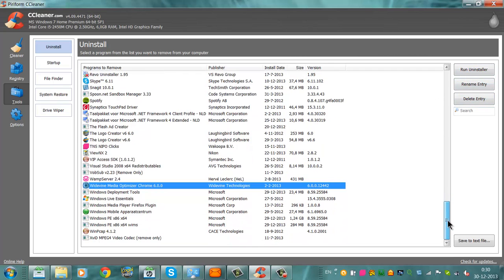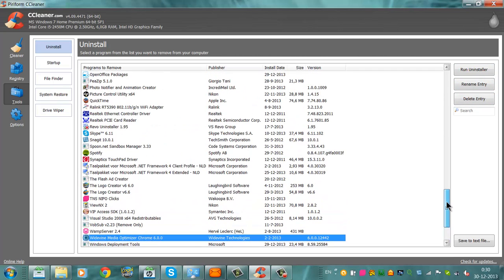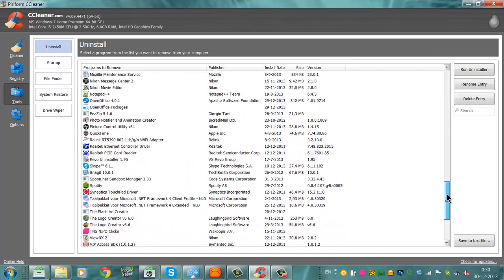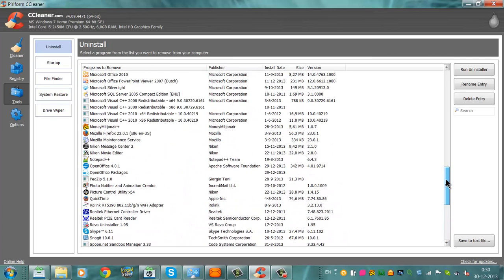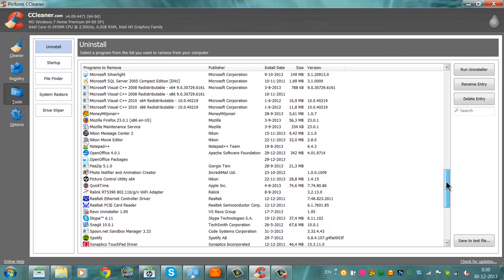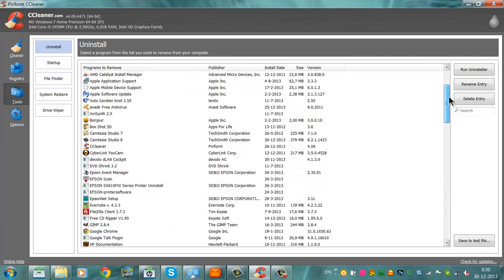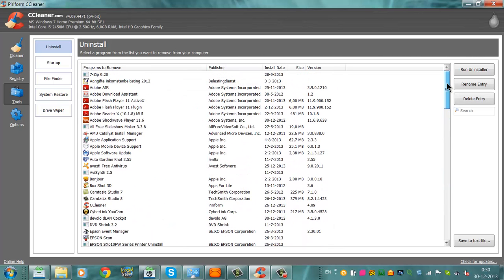And now I don't want to uninstall anything. The CCleaner can uninstall programs for you.